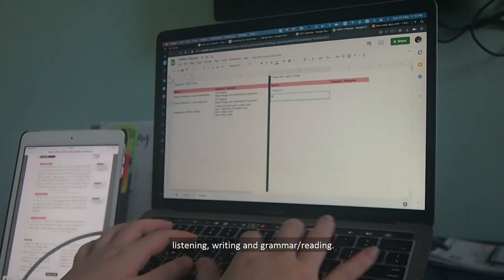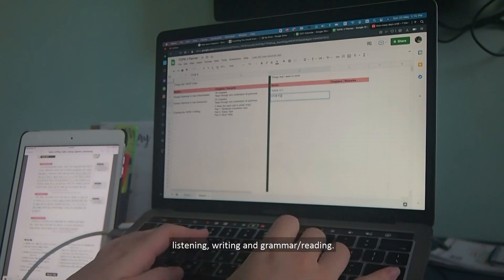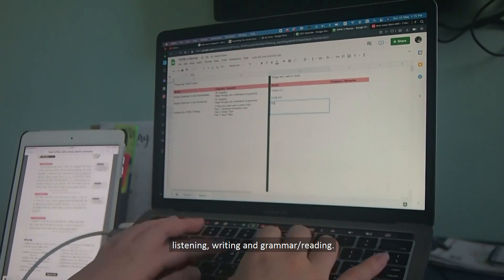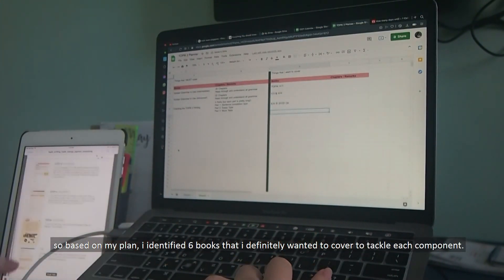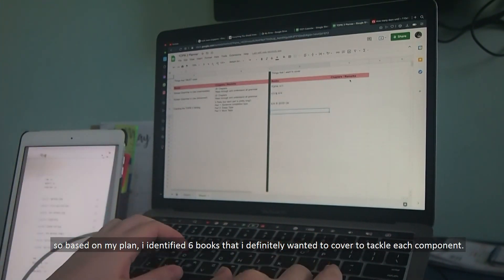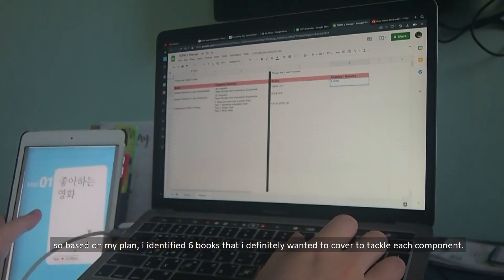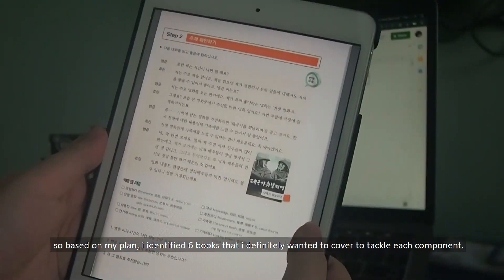Listening, writing, and grammar/reading. So based on my plan, I identified six books that I definitely wanted to cover to tackle each component.